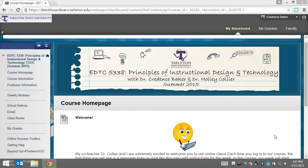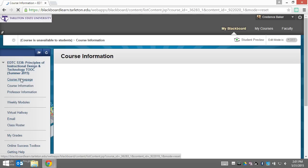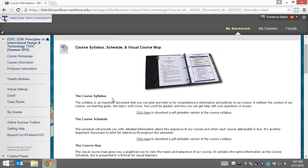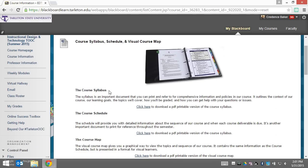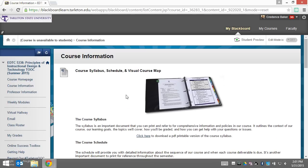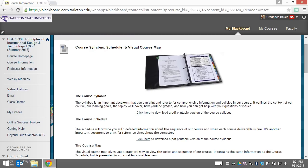Next I'd like to walk you through a very important document in our online course, and that is the course syllabus. To get to it, you can click over here on course information, and it will be the very first document that comes up under the course information section. It'll remain here throughout the semester anytime you need to refer back to it.